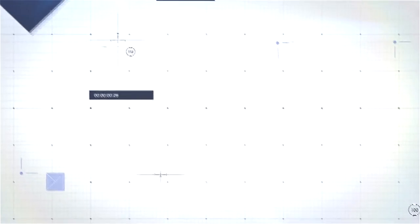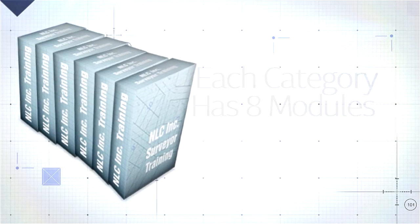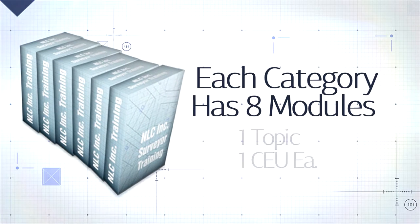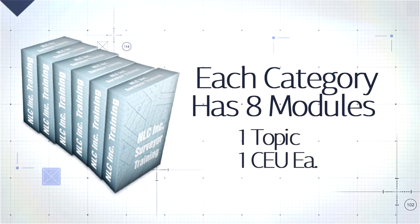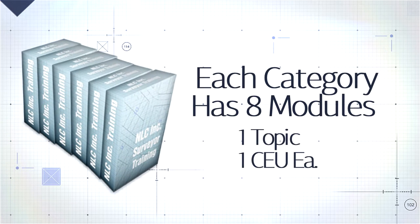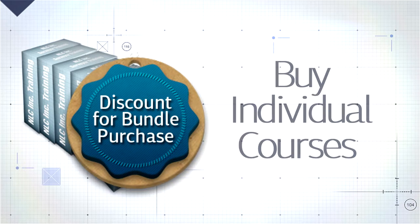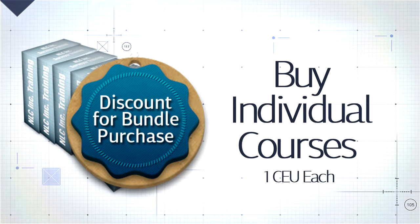Within each CEU course bundle, there are eight modules that each cover a different subtopic for one CEU. You have the choice of purchasing the eight CEU bundle at a discount or pick and choose any one CEU module.